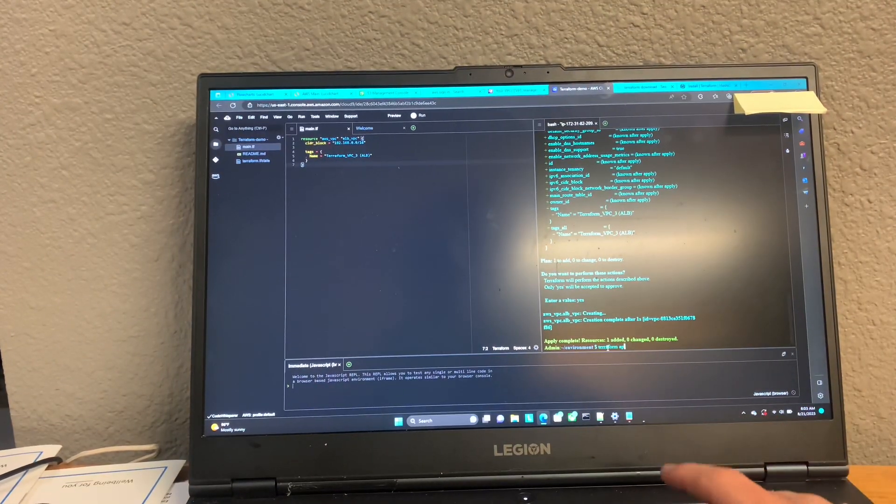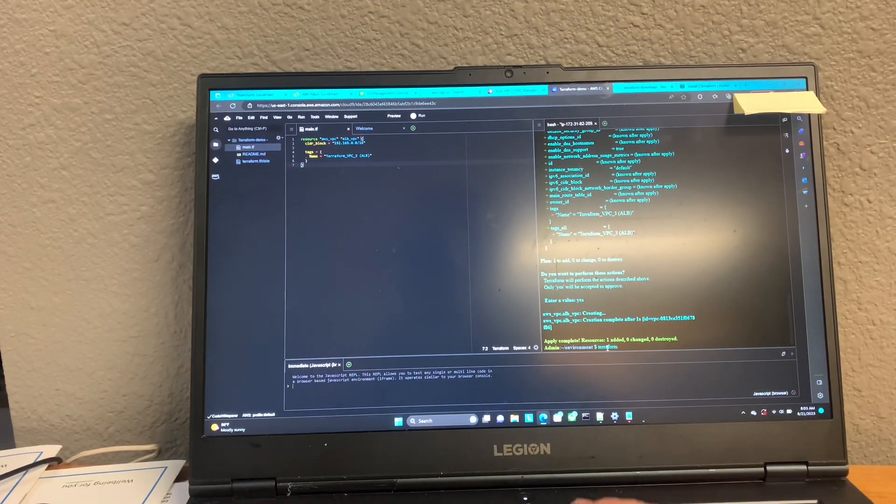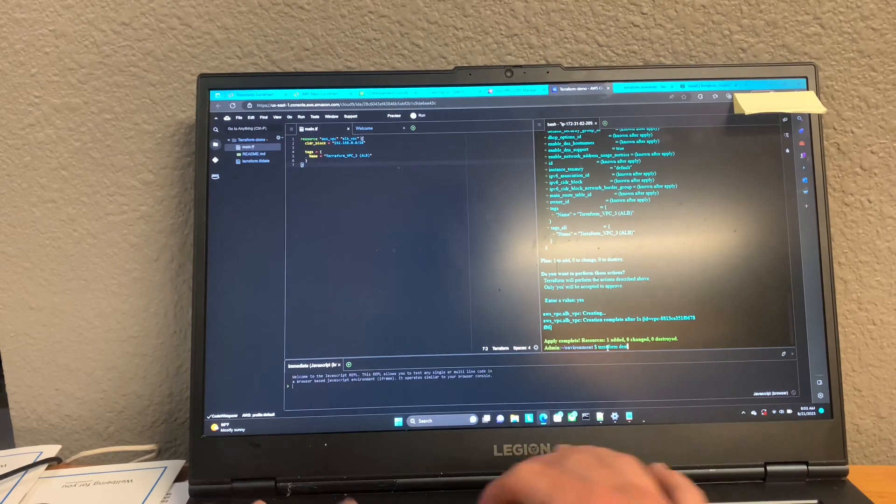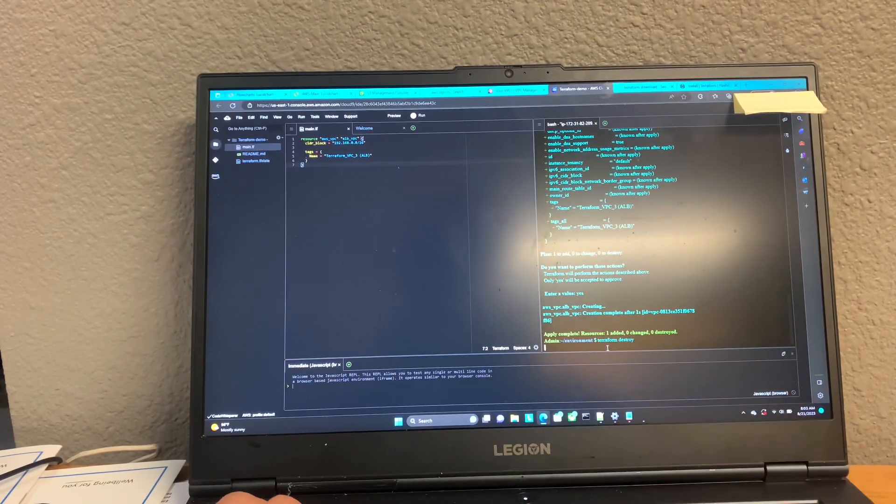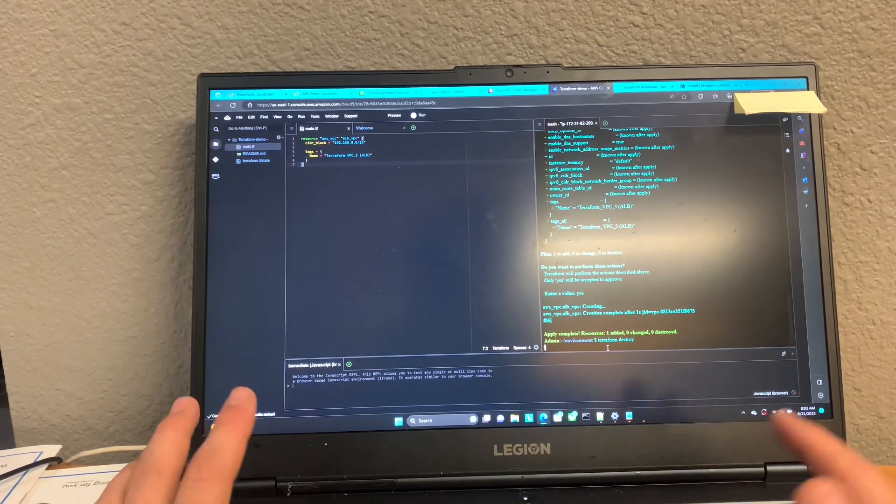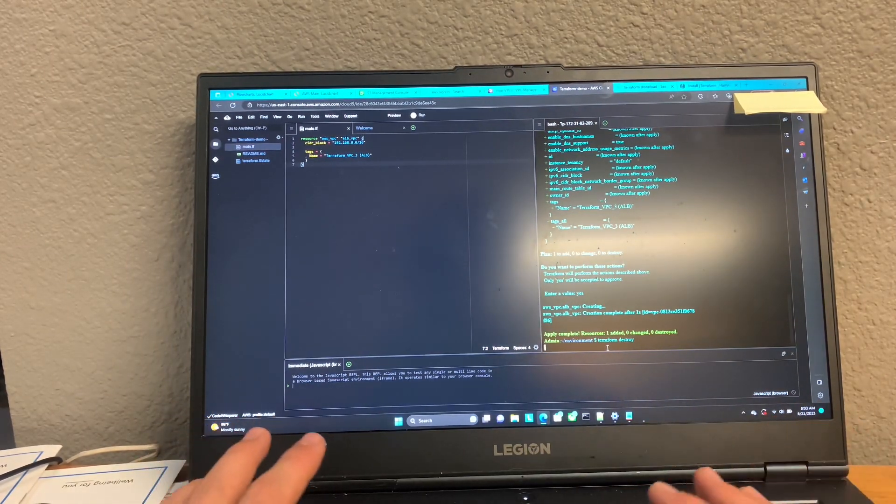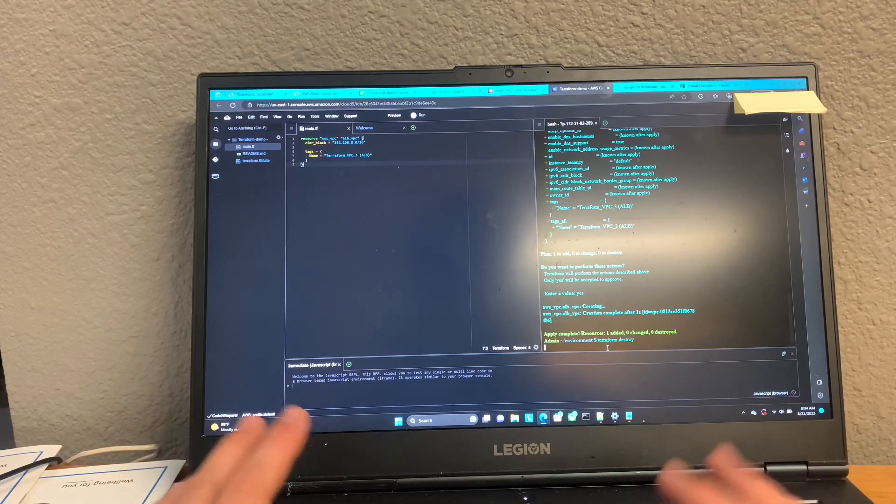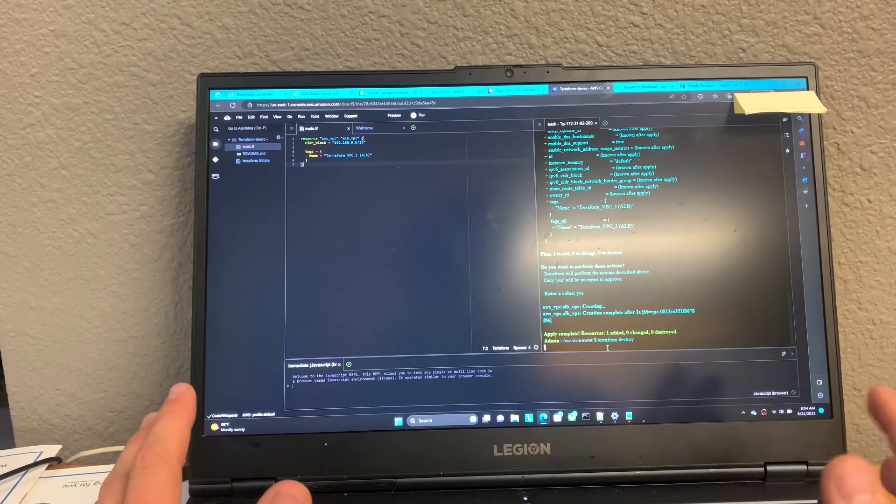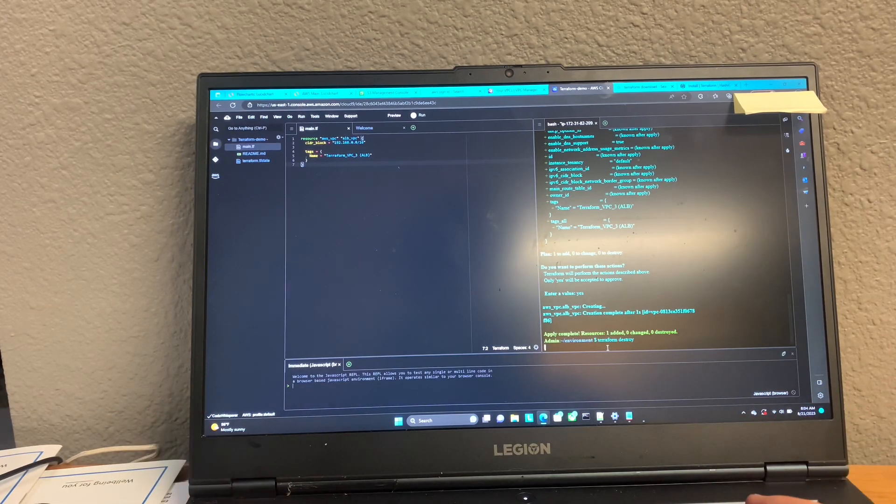So we can go ahead and say Terraform destroy. And easy as that, it will be destroyed. And yeah, it's that simple.